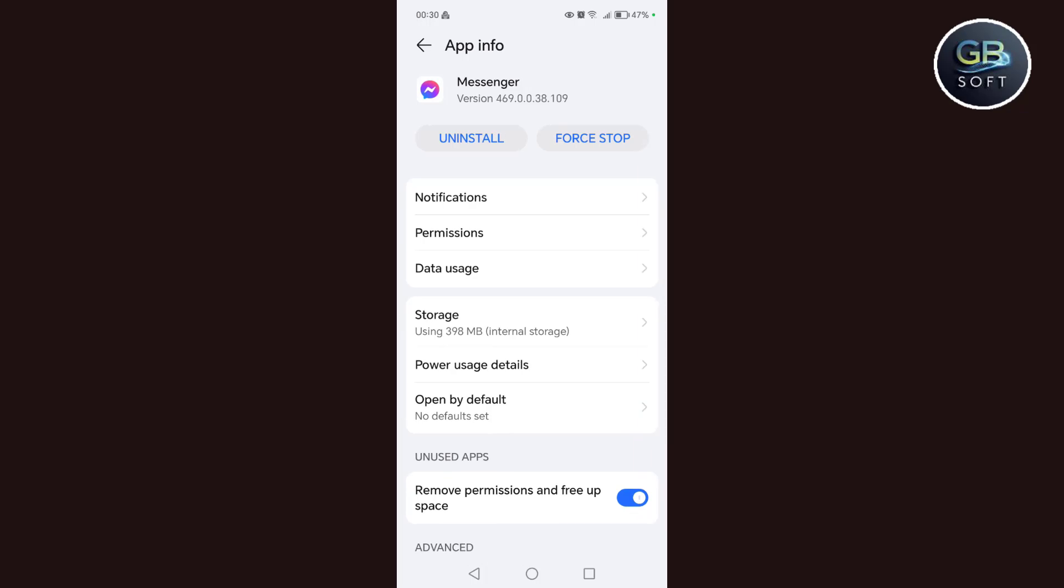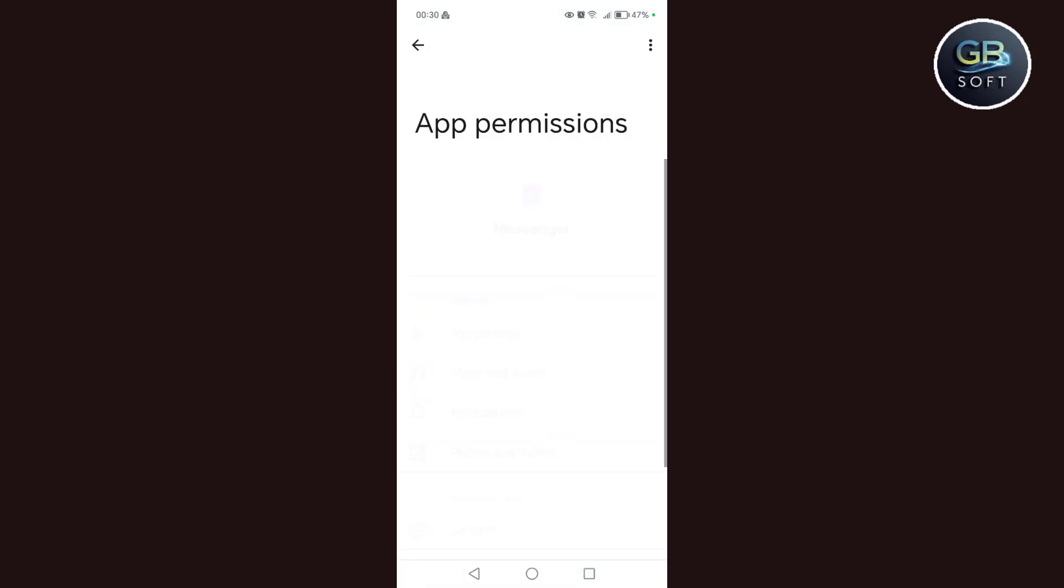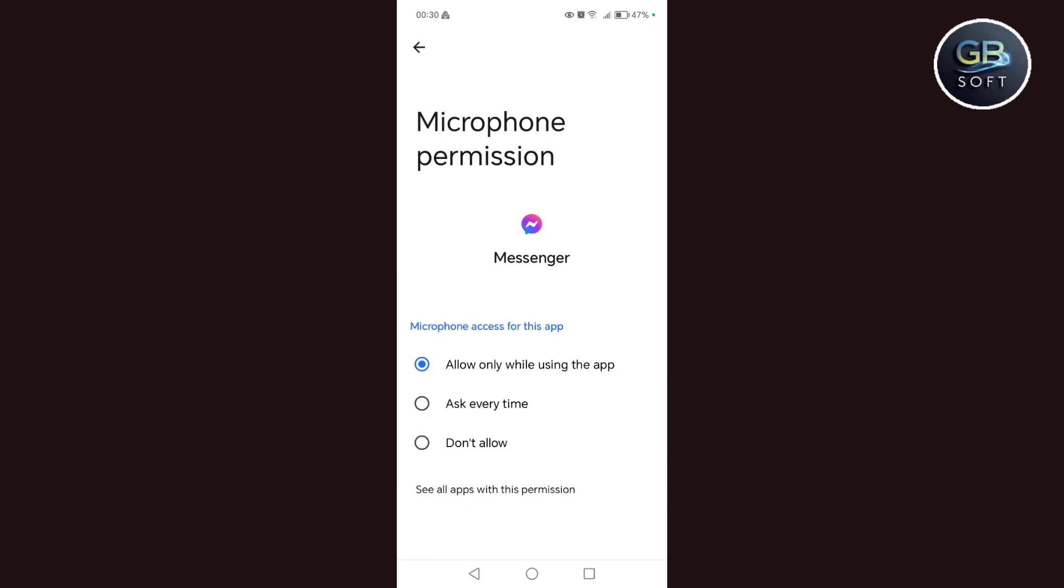After that, I enter the Messenger. The first step we do is to make sure that all the permissions are activated, and the most important permissions are the microphone permissions. We give it permission to the microphone and access the microphone. This is the first step.